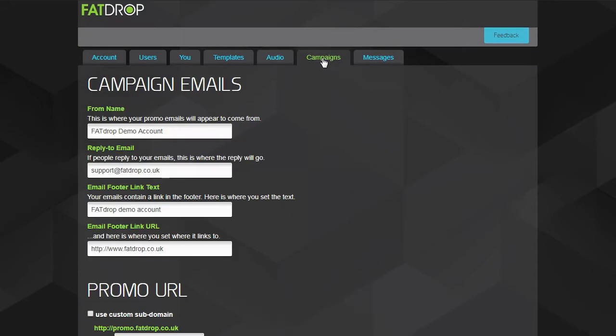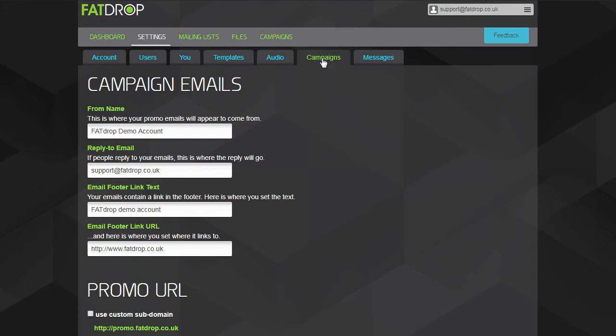On the Campaigns tab, you'll find some settings regarding the promos you send. For example, what name your promo emails will appear to come from and which address your recipients' replies will go to. Note that if you choose to use custom email settings in the You tab, then that will override the settings here.